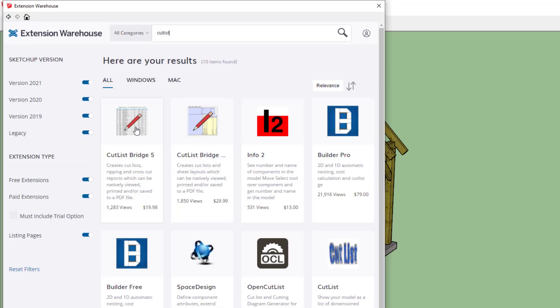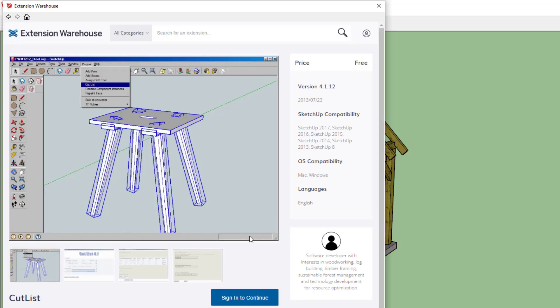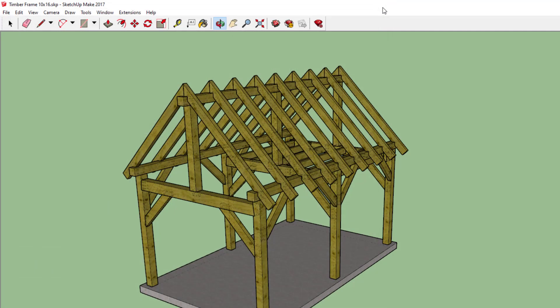Now there are several extensions that claim they can export a cut list. The one I use is called Cut List. You have to sign in to download it using a Google account, but once you sign in, you can download and install that extension, which is straightforward. I already have it installed